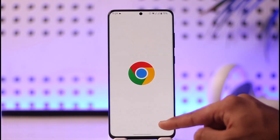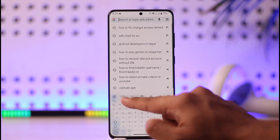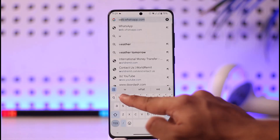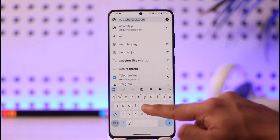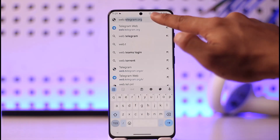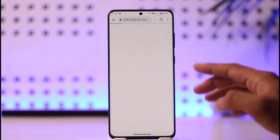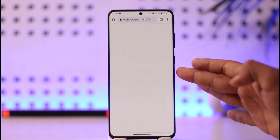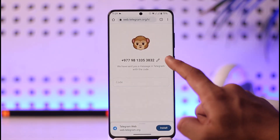What you want to do is open the browser on your phone itself, and go to web.telegram.org. This is the official website you need to visit. Then you have to log into your Telegram account on your browser.